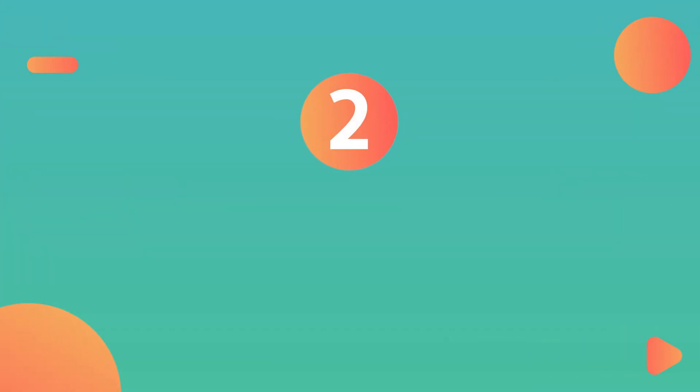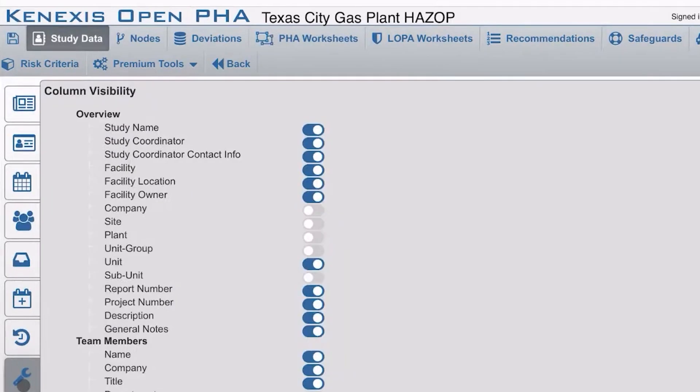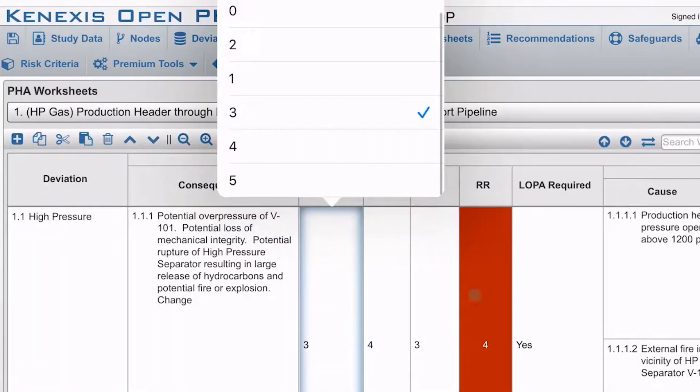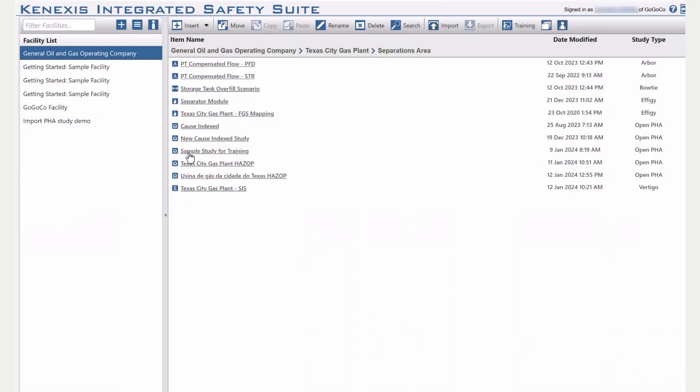Moving on to another PHA software — number two: Open PHA. The desktop version is free of charge. It's also a great tool for HAZOPs and LOPAs, particularly for raising actions. You will need to upgrade to the paid version for more advanced features, such as exporting reports, but it's a great way to get started. You'll also then get access to the cloud version of the software.